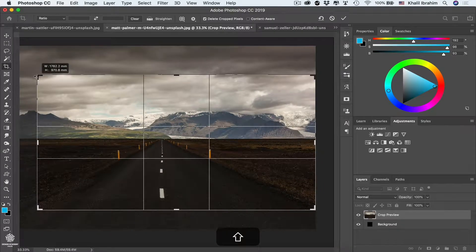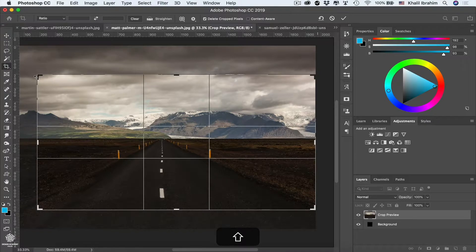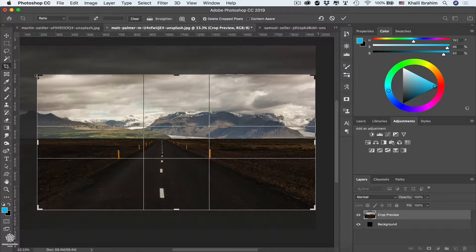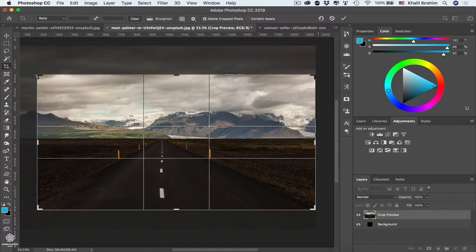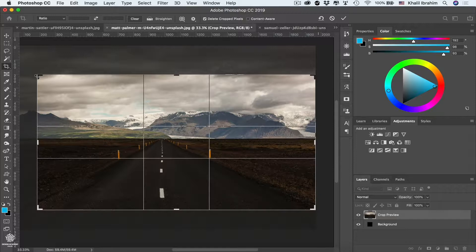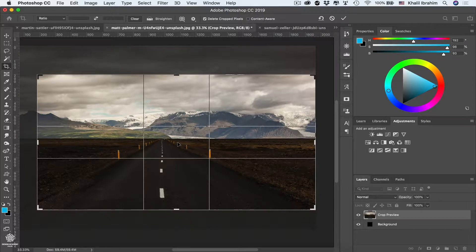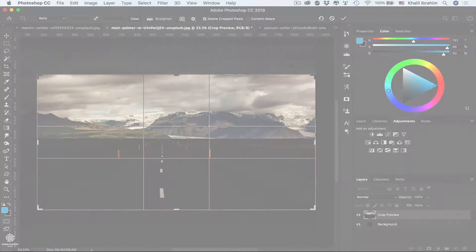And you might also wonder about those lines within our cropping rectangle, or that symbol grid. Well, simply that grid is helping us to achieve the rule of thirds, which is a very known rule in photography to achieve beautiful images.